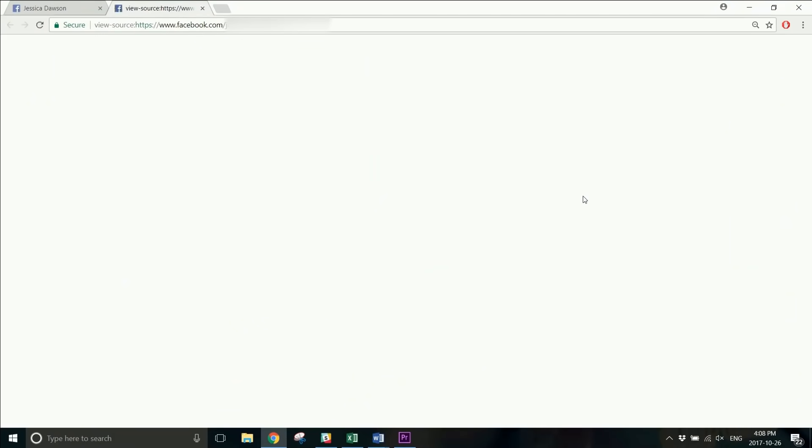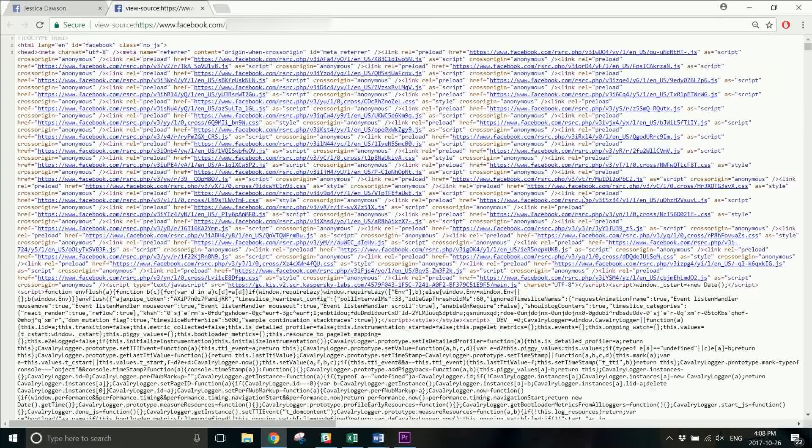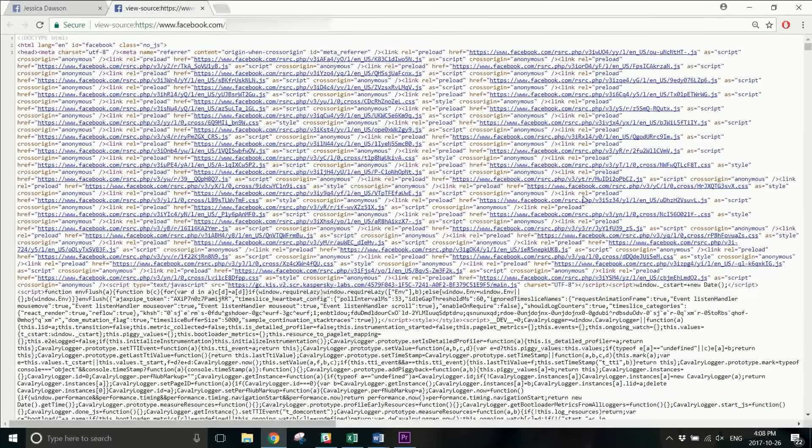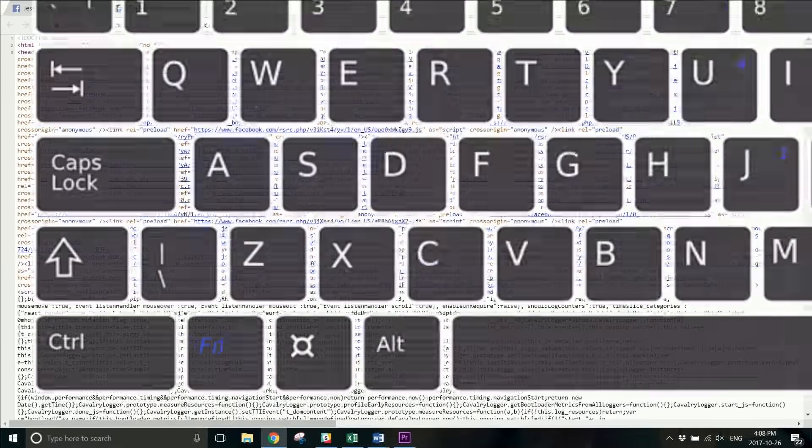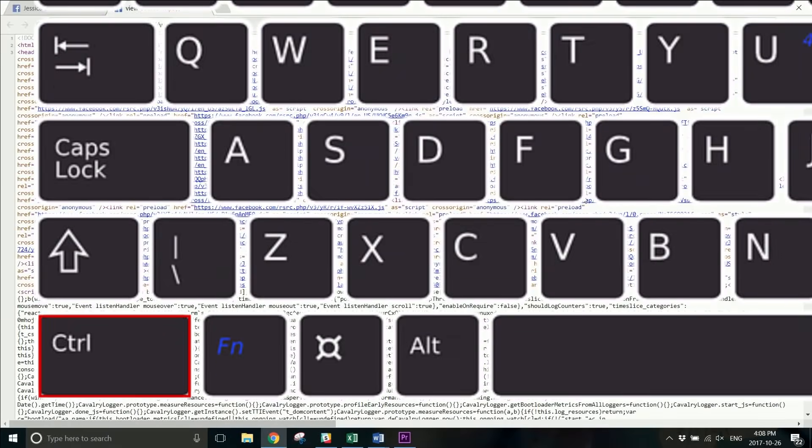You'll see a new tab open with a page full of codes. To easily find the section of the code we're looking for, hit Ctrl and F on your keyboard to open the Find window.